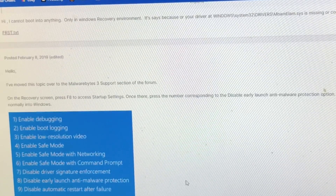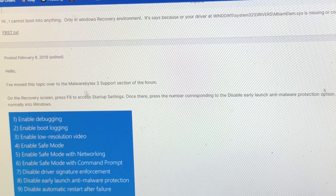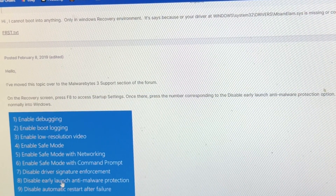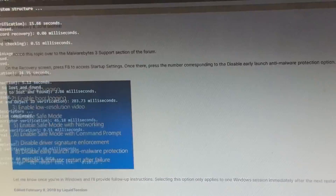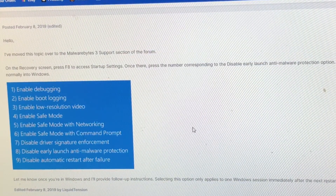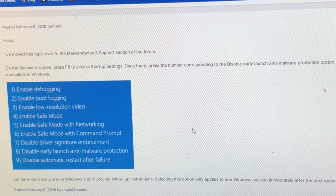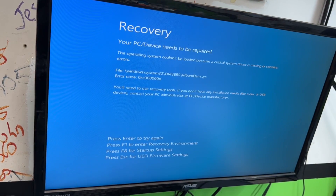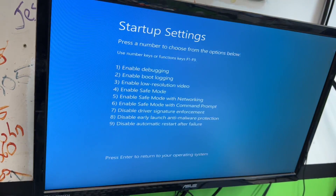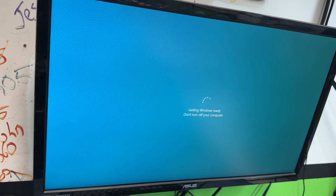This is why you always want to do some research. It looks like Malwarebytes actually put out a statement about this, stating that if you go into Startup Settings and disable early launch anti-malware protection, that will let it boot. I'm going to cancel the file check since I doubt it'll do anything anyway. Let's put the drive back in and boot by disabling early launch anti-malware protection — option number eight. And we have boot.